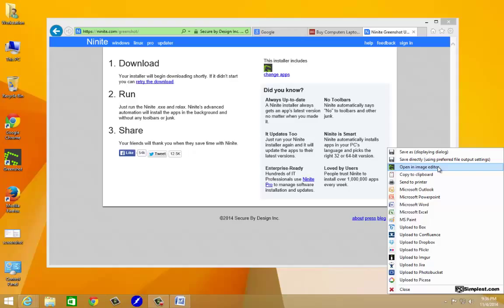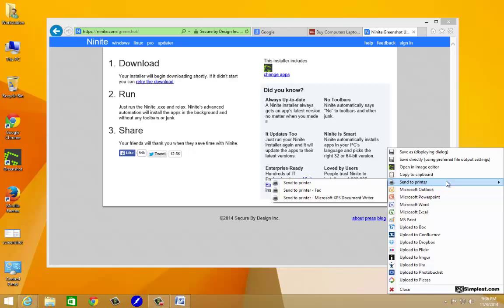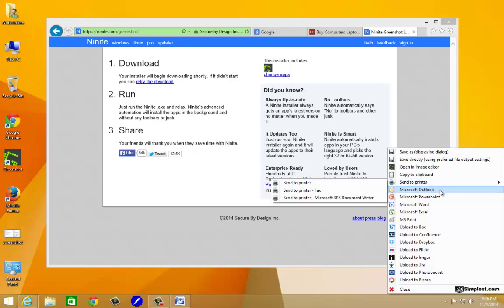You can copy it to the clipboard so you could paste it into another document, if you want to paste it into another Word document or you wanted to paste it in your email or something like that. You can also just send it directly to your printer if you want to print it out. How awesome is that? You can also open it up in Outlook and shoot it off to an email.